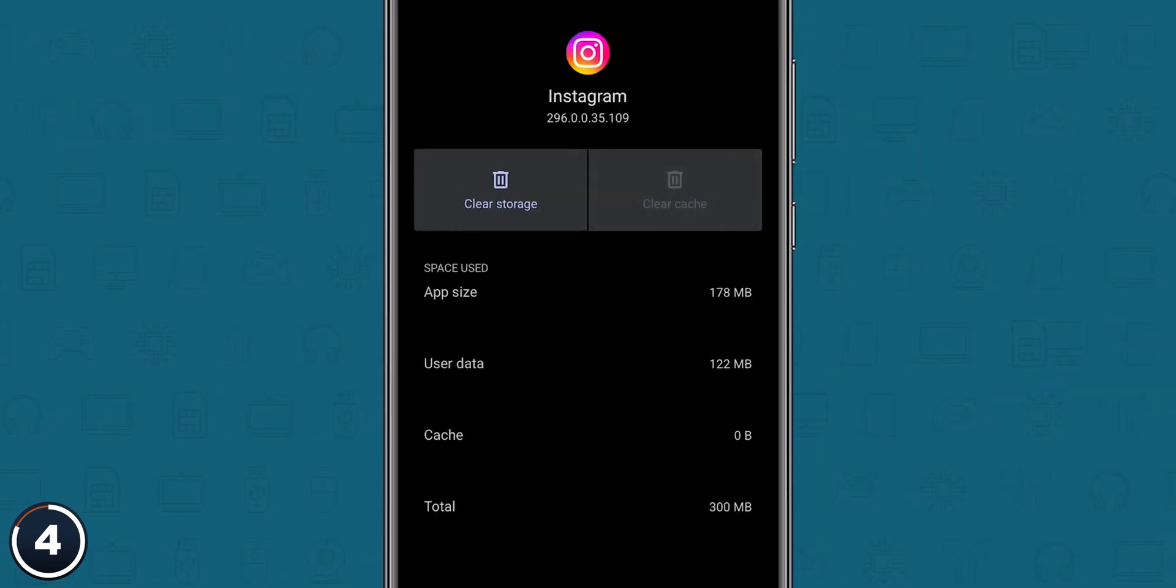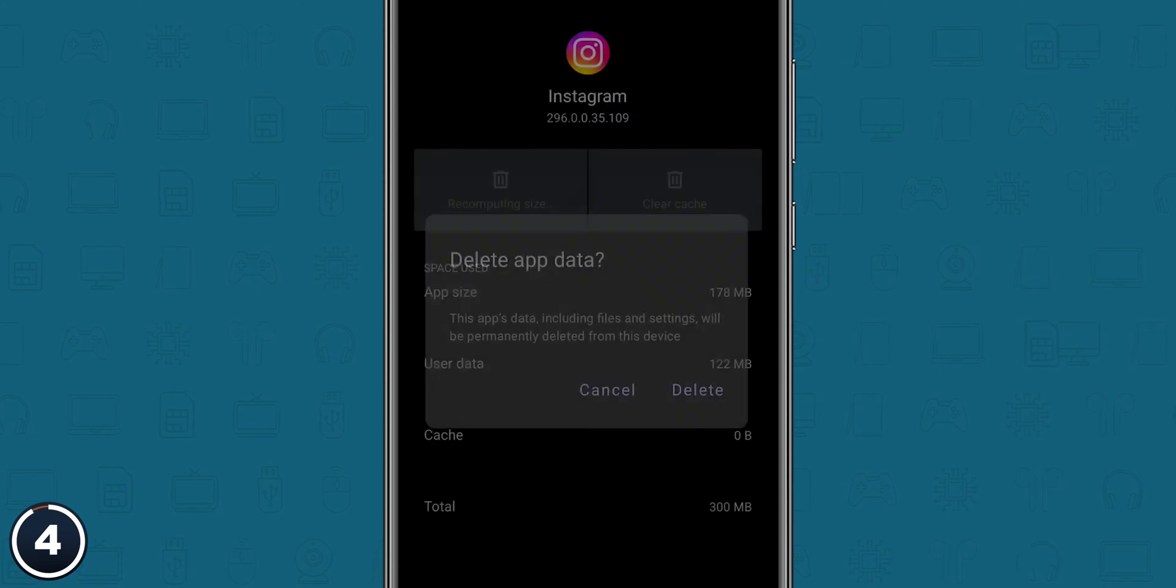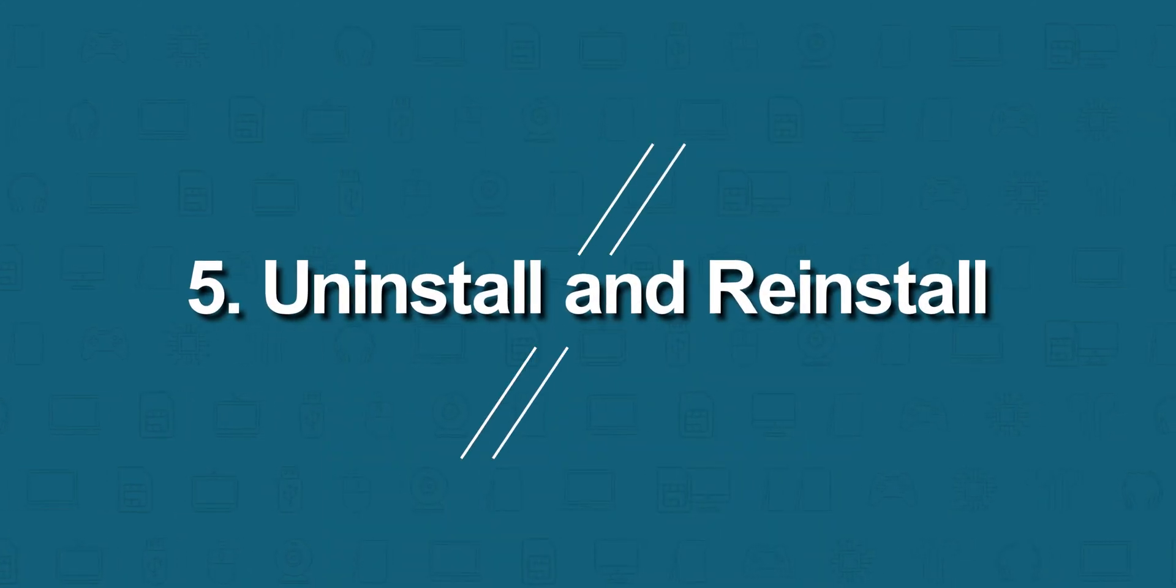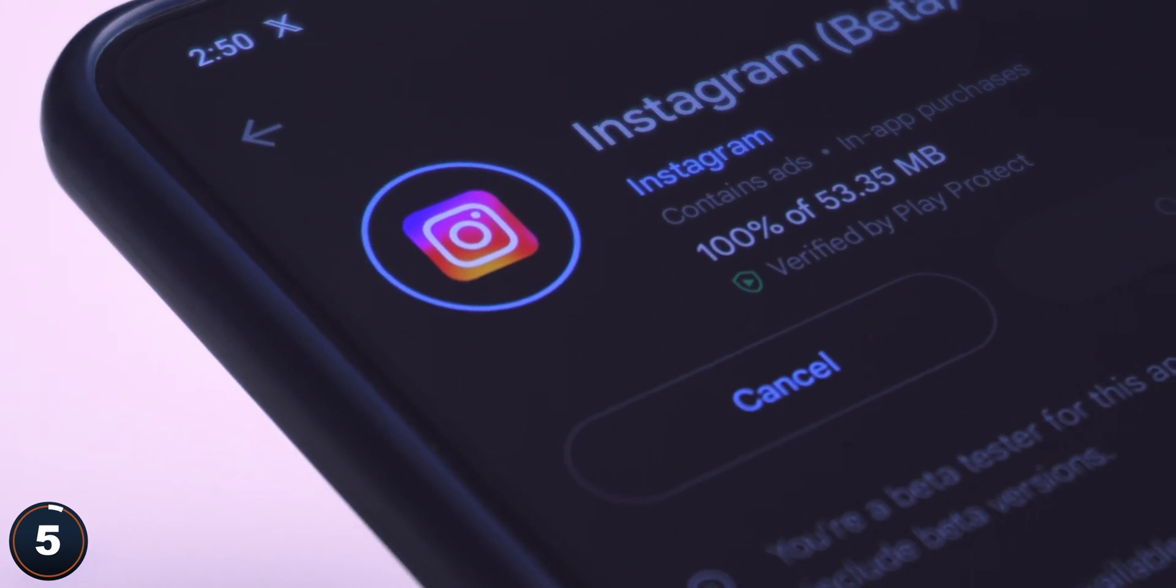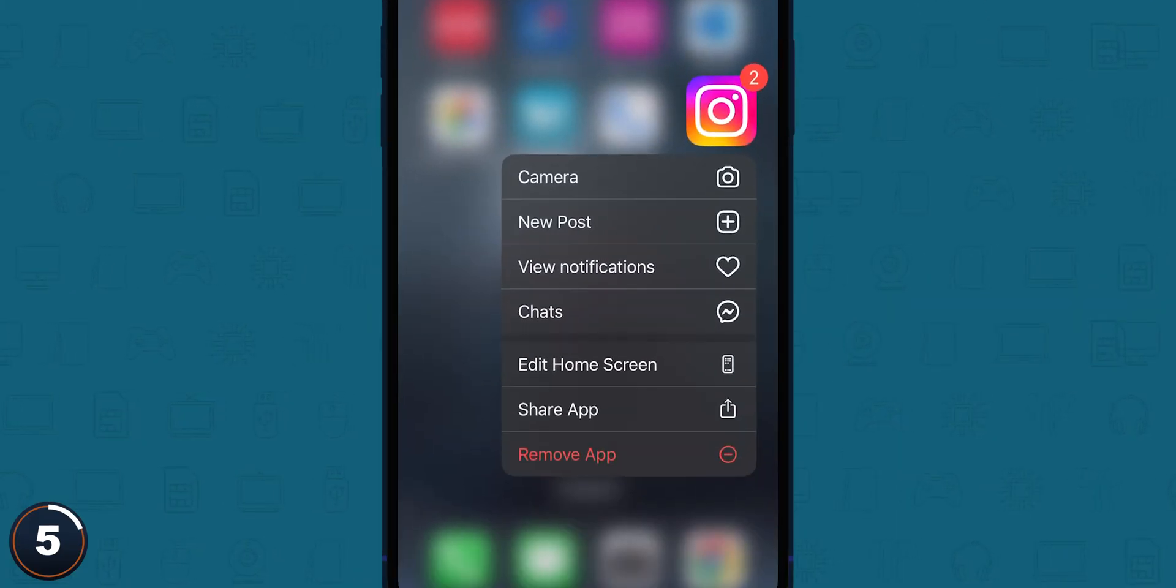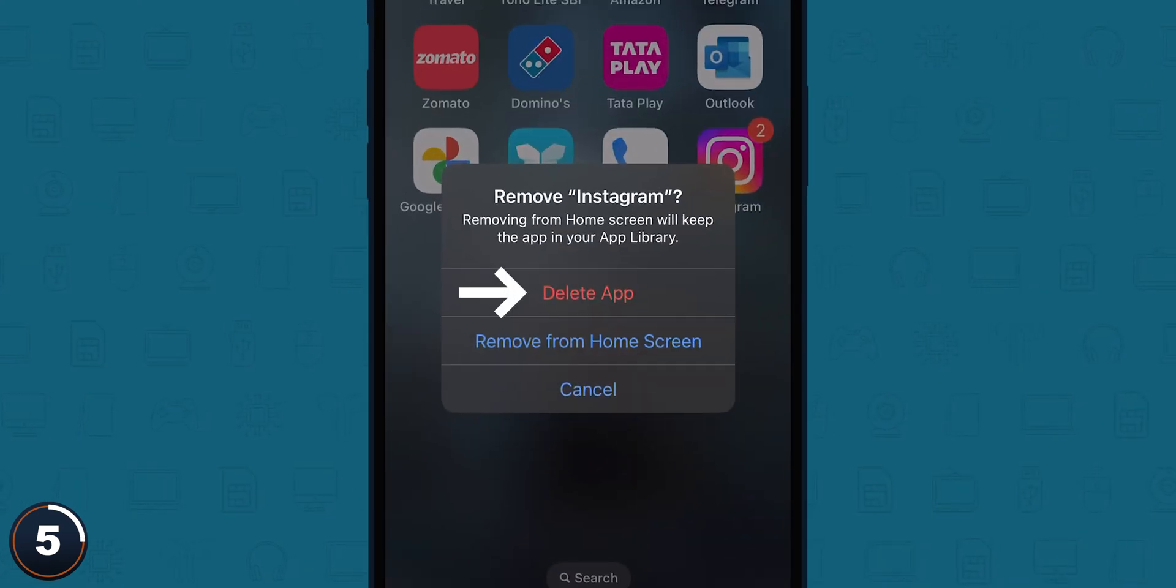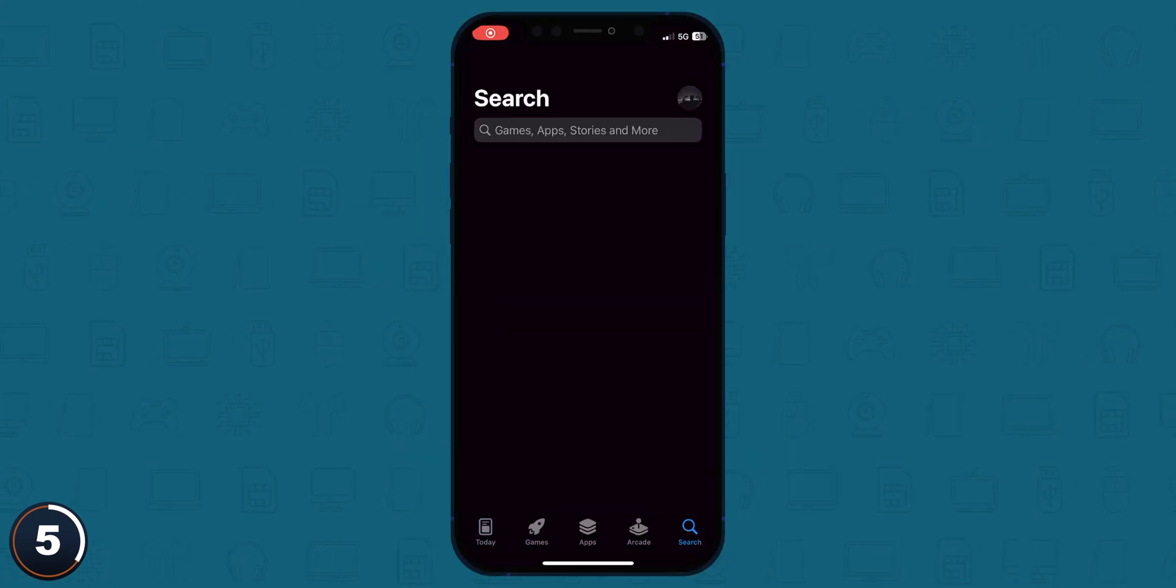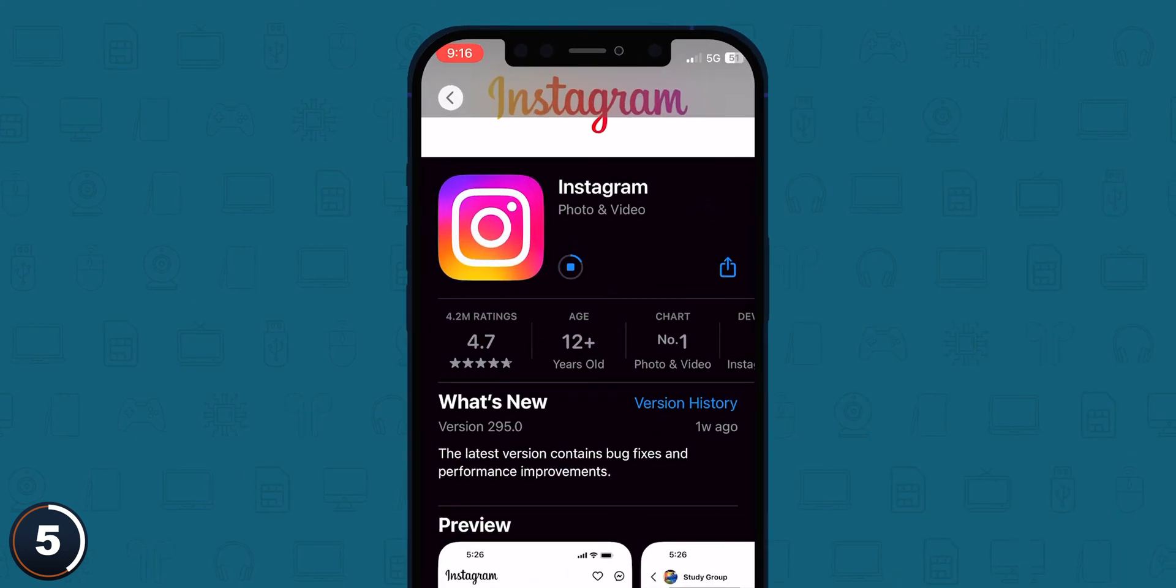Uninstall and reinstall. If all of the above doesn't help, try deleting and reinstalling Instagram. For iOS users, go to the app on the home screen, tap on the app to delete it, then go to the App Store and reinstall the Instagram app and log in with your username and password.